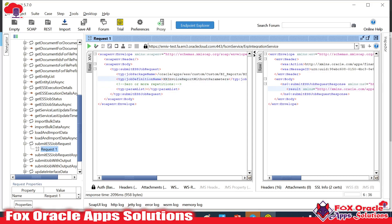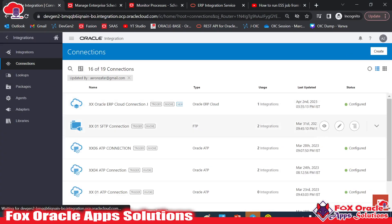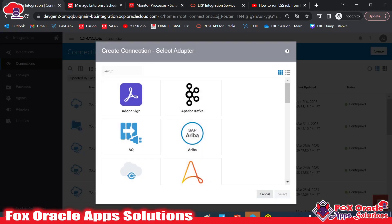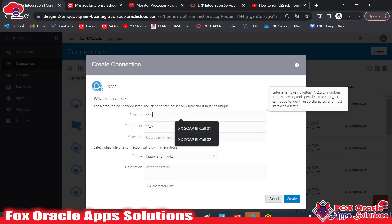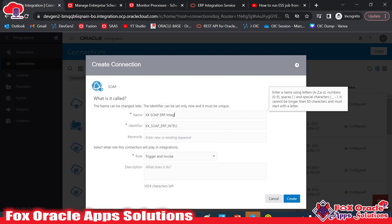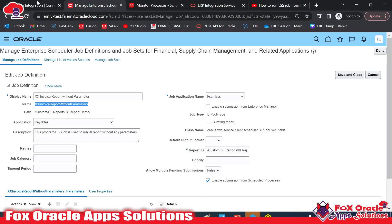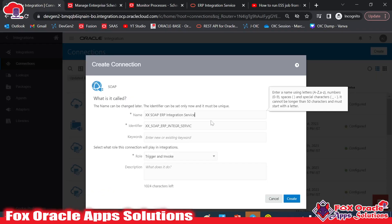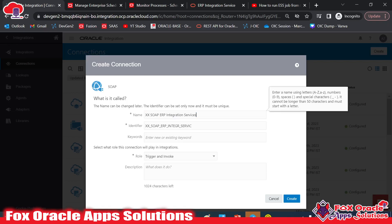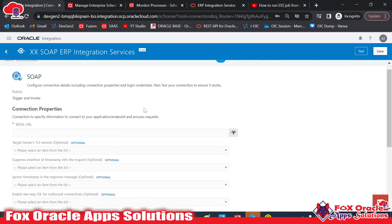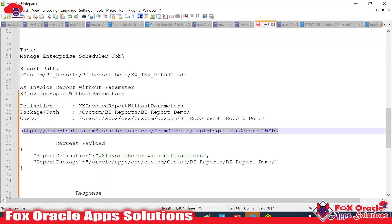Now we will use the same in our integration. First, we need to create a SOAP connection. I'll go to create connection, select SOAP, and provide the name — something like 'XX_SOAP_ERP_Integration_Services' — so we can easily identify this SOAP connection is used for ERP Integration Services. Then I'll provide the WSDL URL I noted earlier.